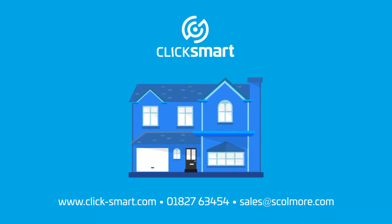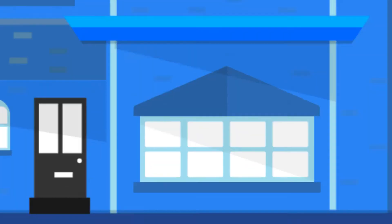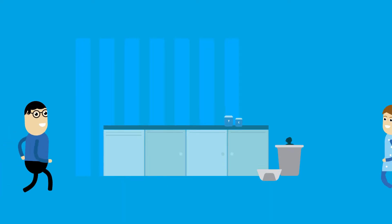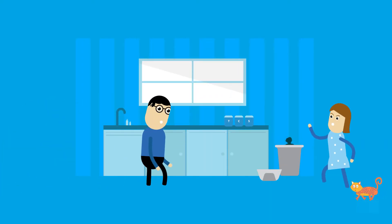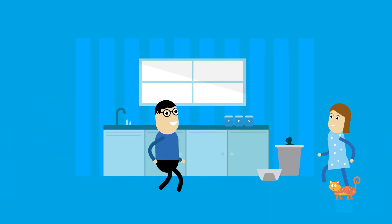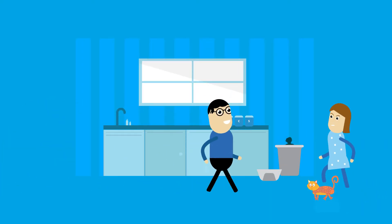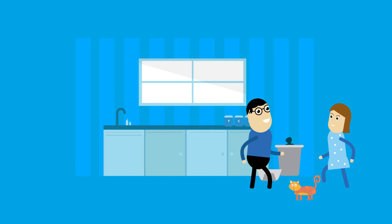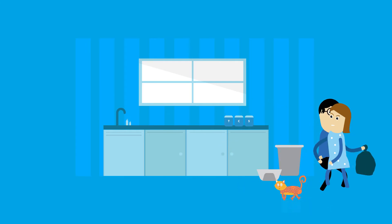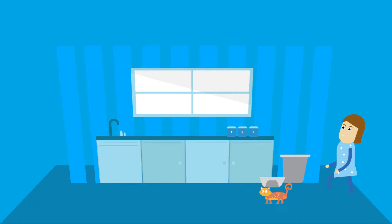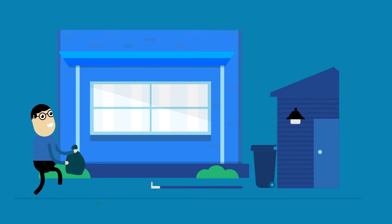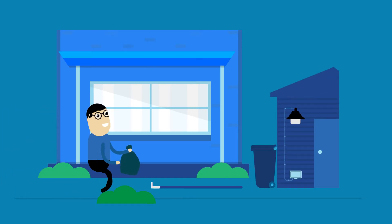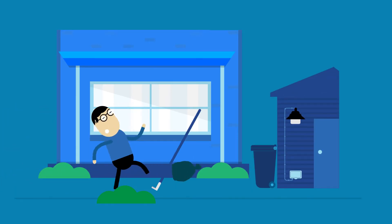Skolmore proudly presents ClickSmart: Making your home smarter. There's always something to do around the house no matter what time it is. It's sometimes difficult to see in the dark and you never know what you are walking into.